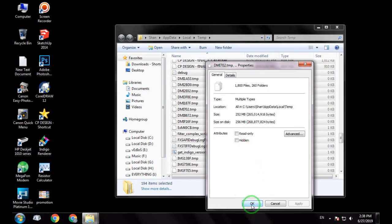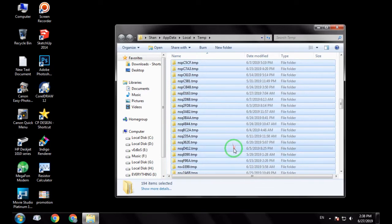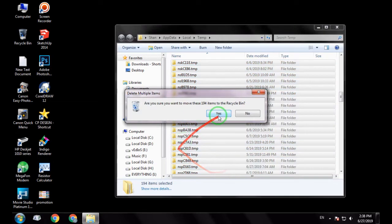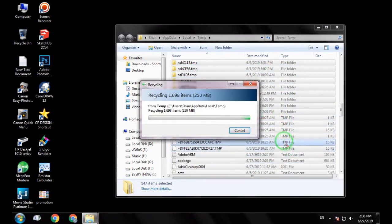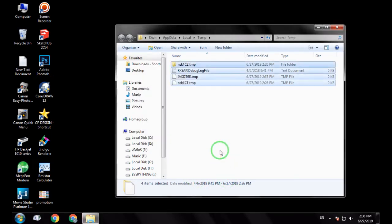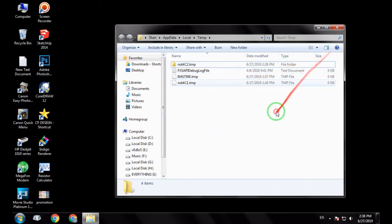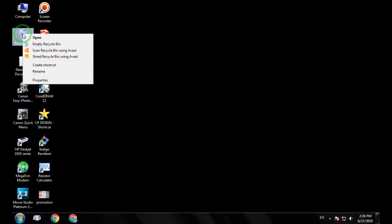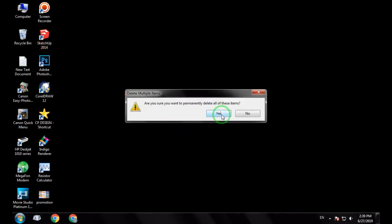Now I will delete the files. I will select all the files and delete them. I will skip some files. Now we will confirm the folder is empty.